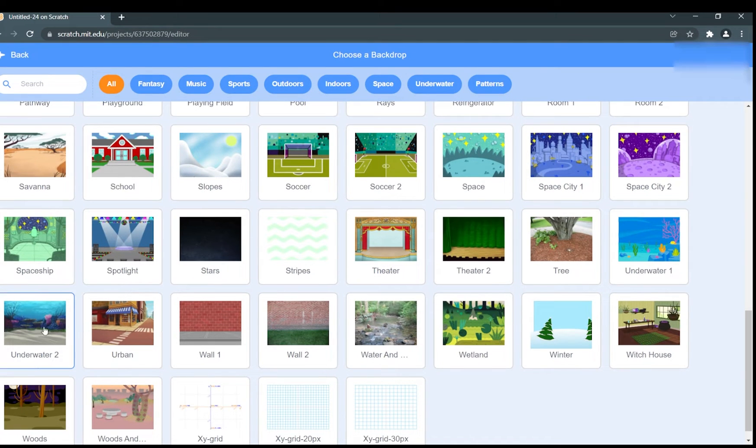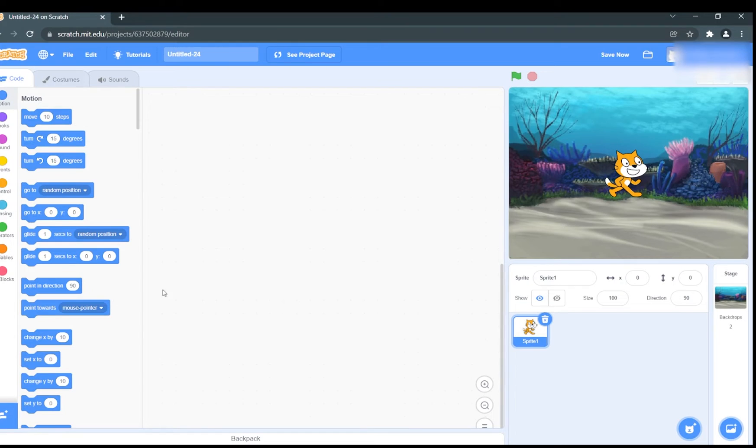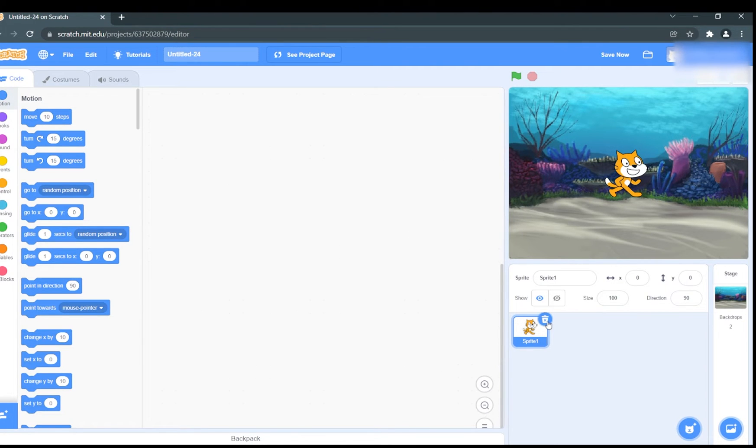We select it underwater. Let's start with the fish sprite and code. Let's delete the default cat sprite.